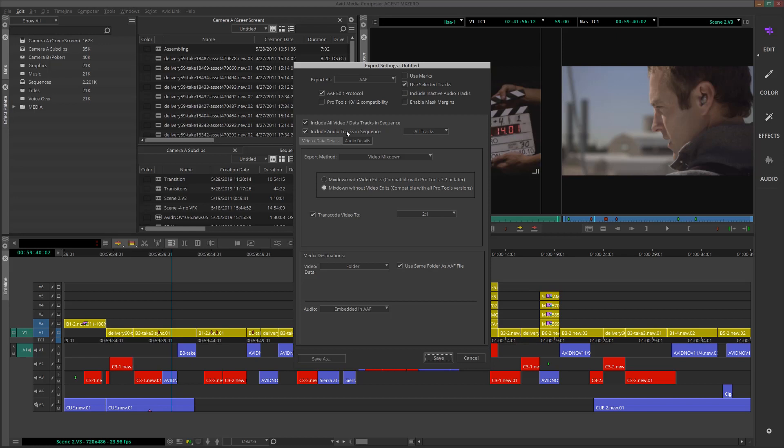Let's take a look at the Video tab first. For the export method, we'll choose Video Mixdown, which will take our sequence and mix it down to one video file, keeping the file size down. It's a good idea to choose Mixdown without video edits, compatible with all versions of Pro Tools, as in a lot of cases, we might not know which version of Pro Tools the engineer will be using.